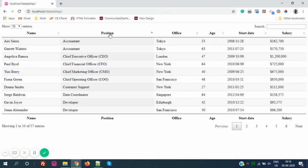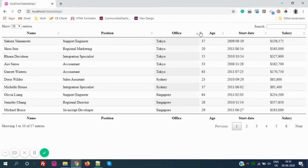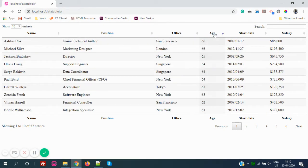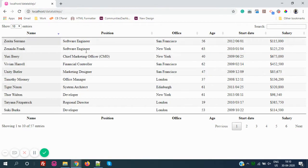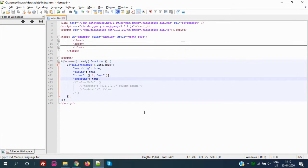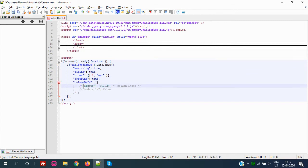If I set `ordering` back to true and refresh the page, sorting comes back and you can sort each and every column. But there may be situations where you want to disable sorting on one particular column only. We can do that as well — it requires a bit of extra code.